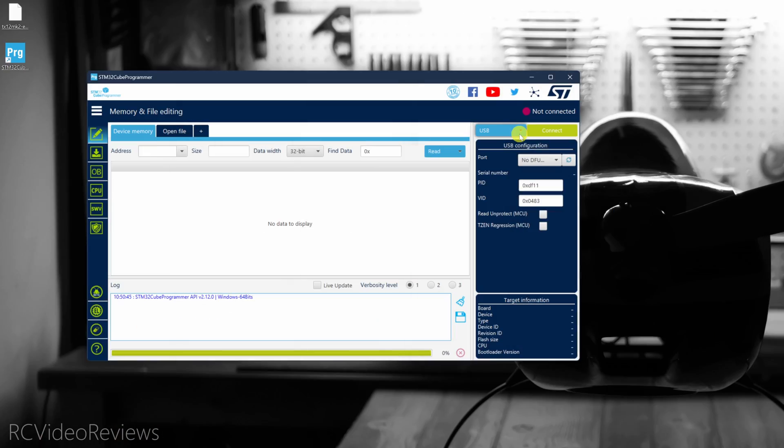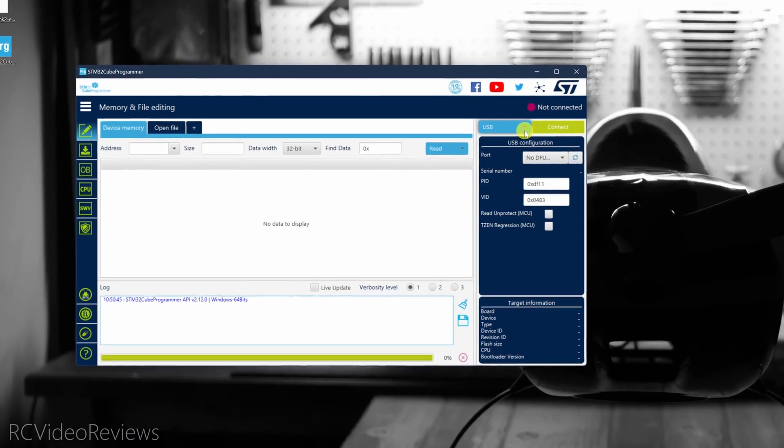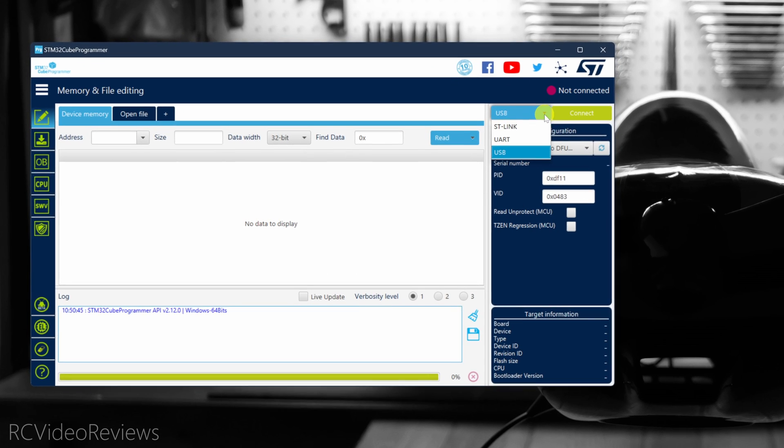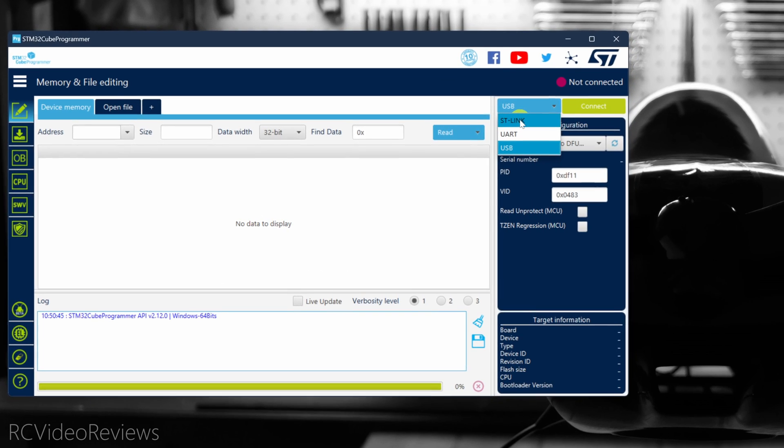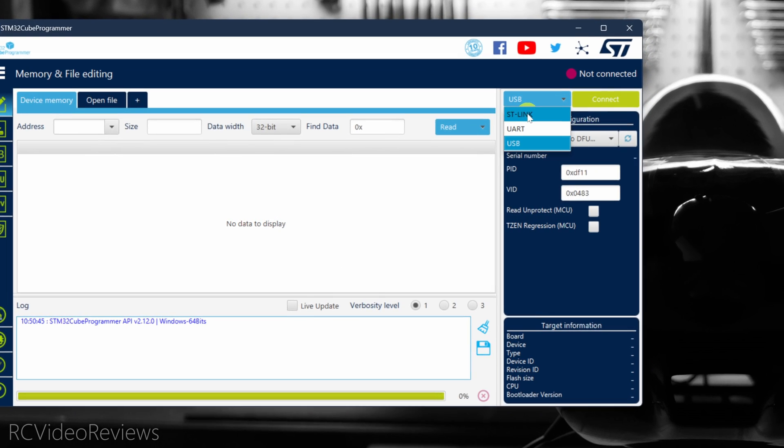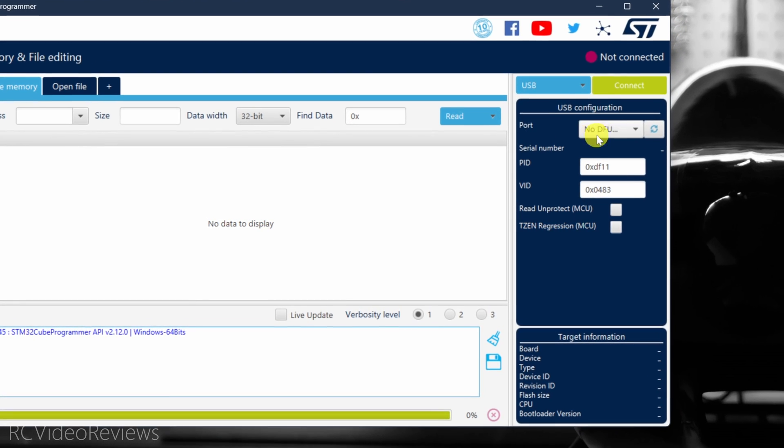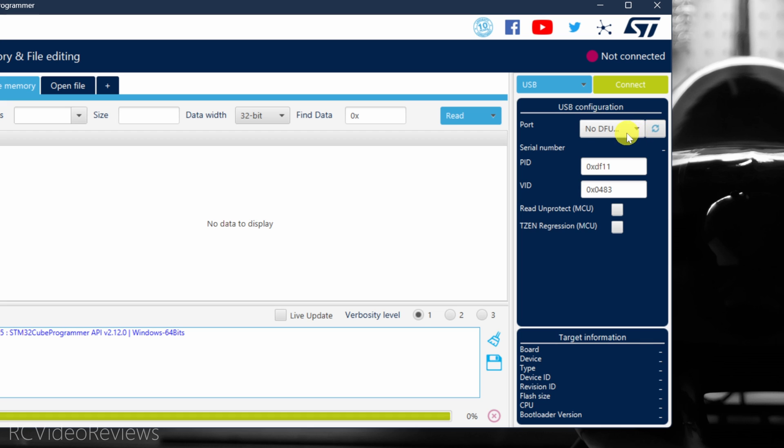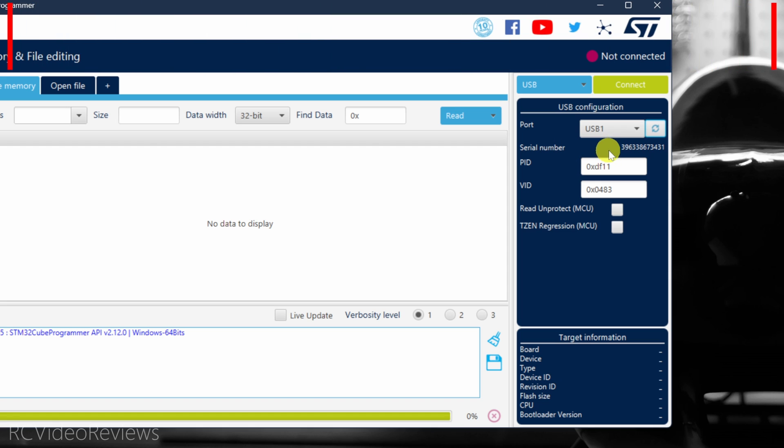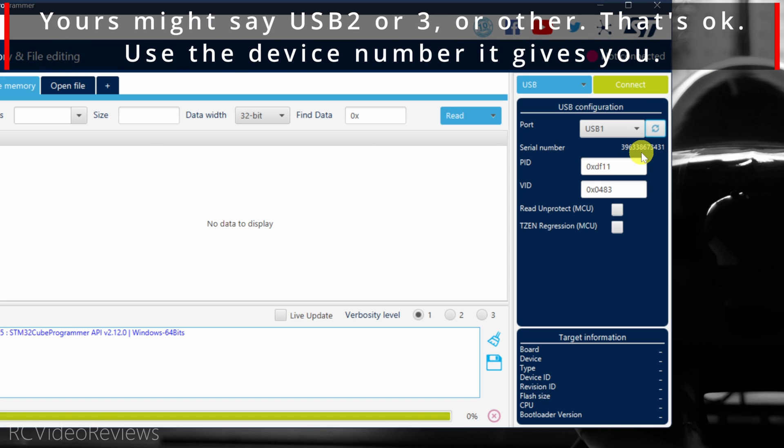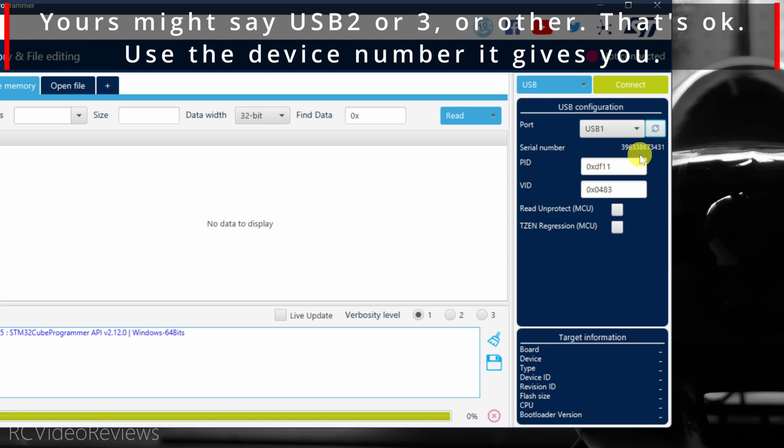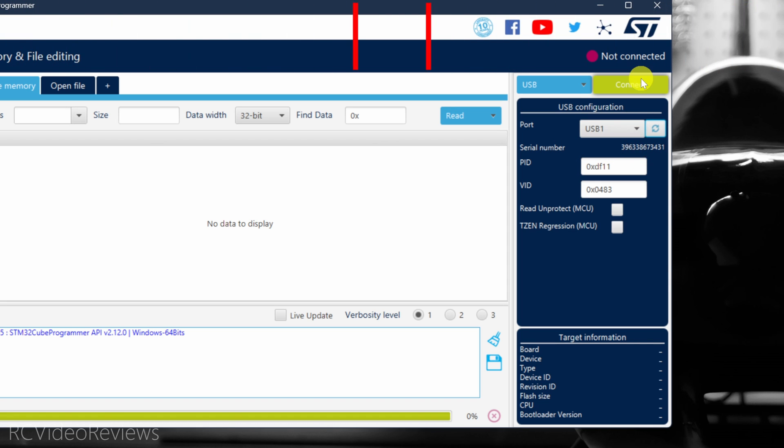Back on the STM32 programmer, on the top right, there's a dropdown list. Yours might say ST-Link to start, but you want to click on USB. You also might see no DFU. If you see that, click this little refresh button, and now you can see we've got USB-1, and there's actually a serial number. That's good. That means that the programmer can see the radio.